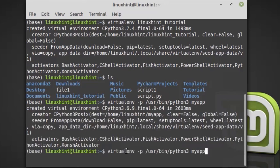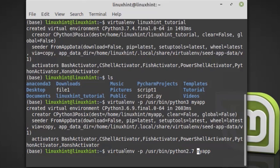It has created the virtual environment with Python 3. Similarly, if you want to create one for Python 2.7, just write 2.7 and it will create the virtual environment with Python 2.7. In this demo, we're using the linuxintutorial virtualenv.